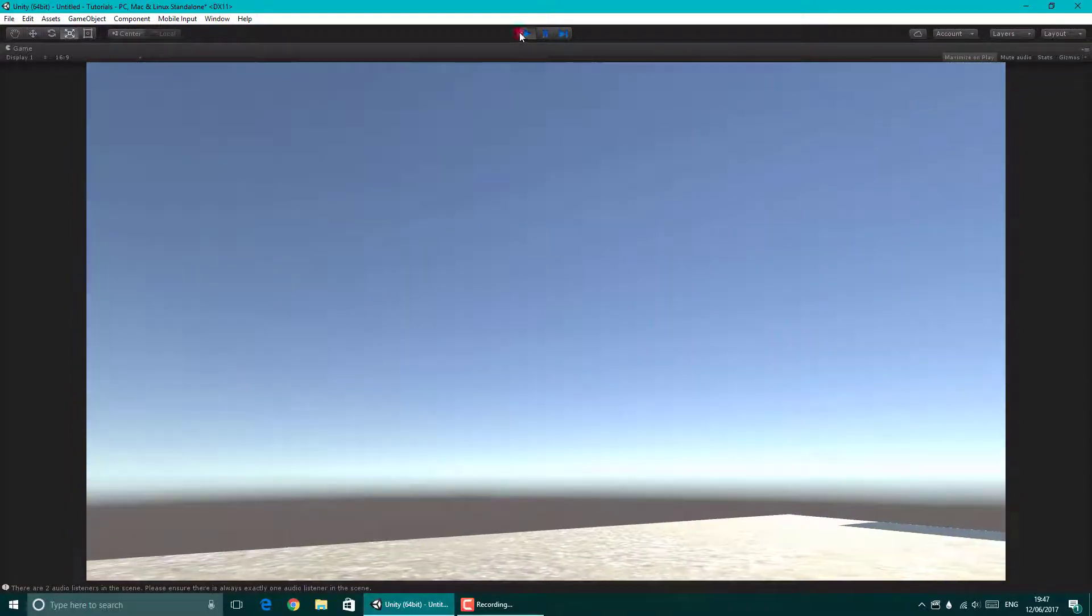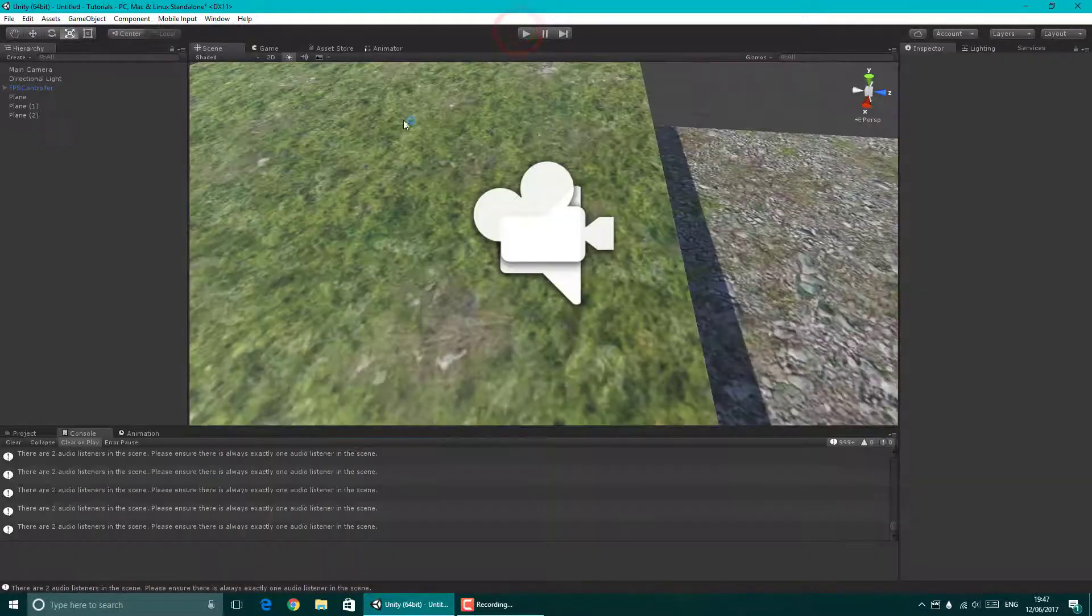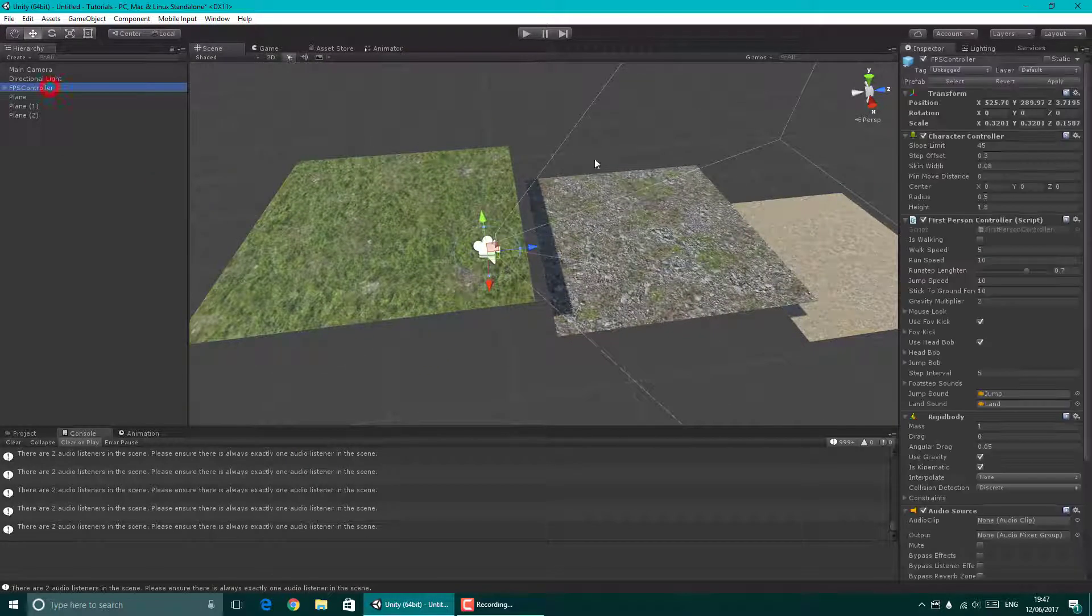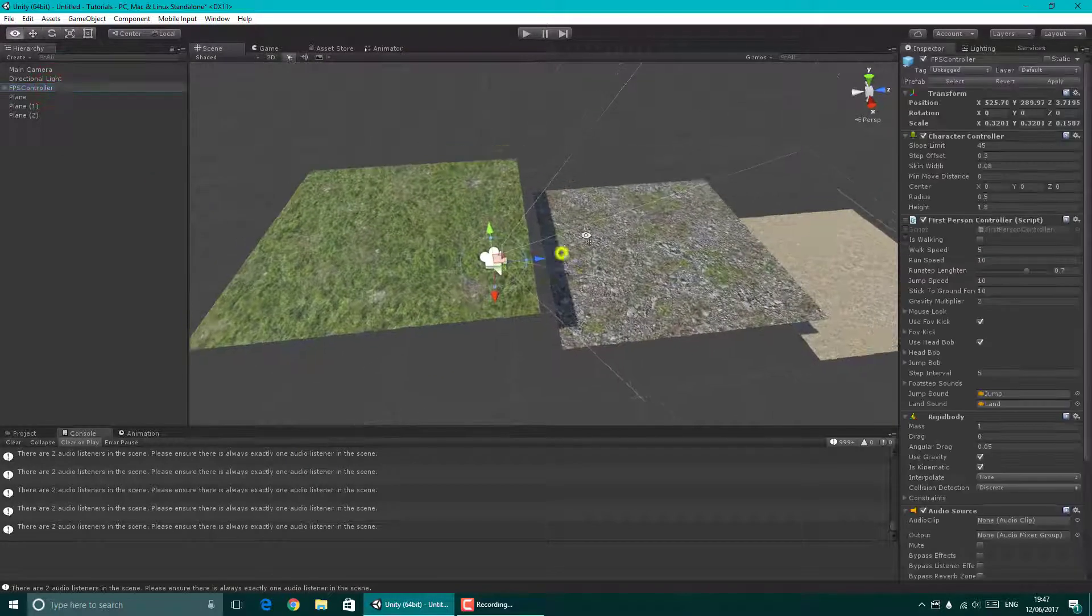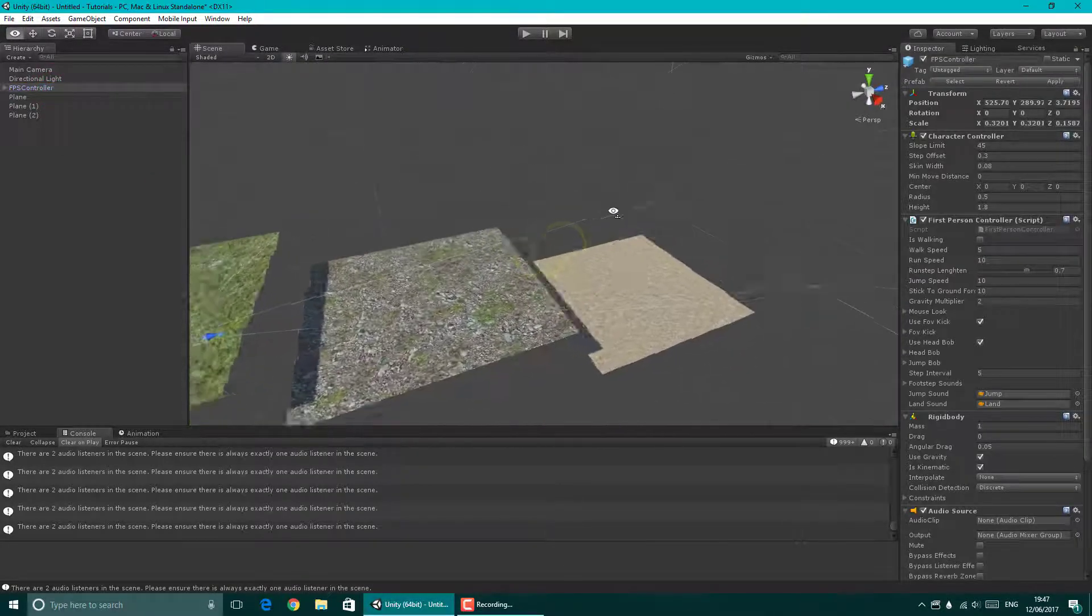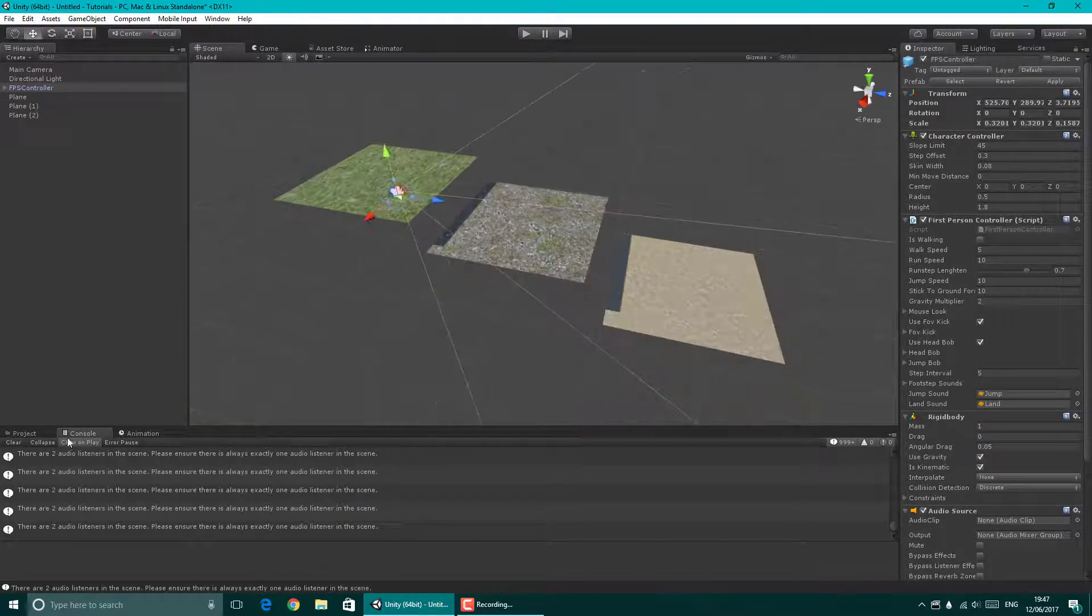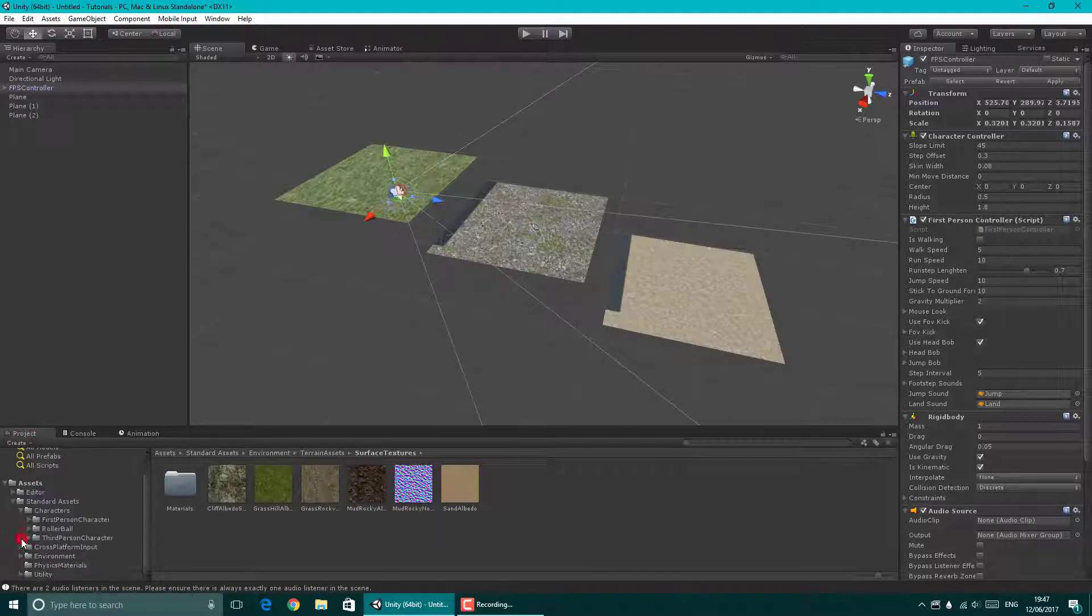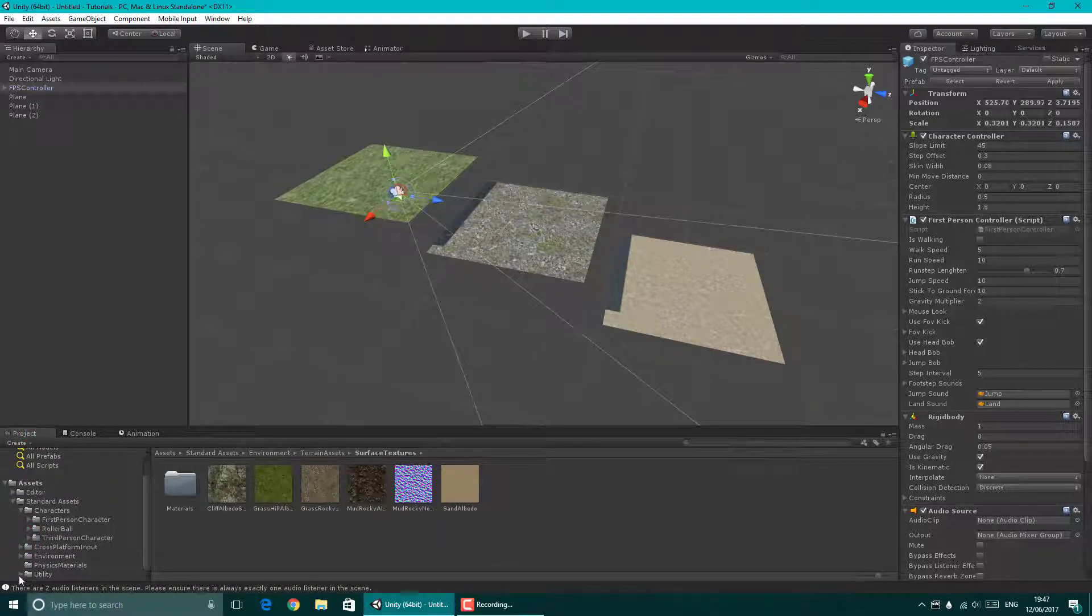So I will show you how to do that right now. All I literally have is three planes and an FPS controller. That is as simple as it gets. In my project I've imported a few environment assets and stuff, you don't have to depending on your project.